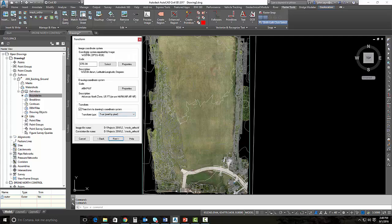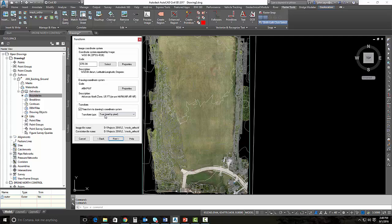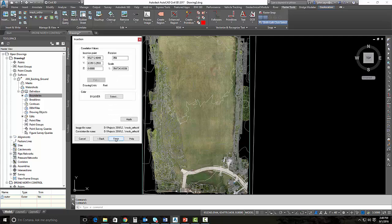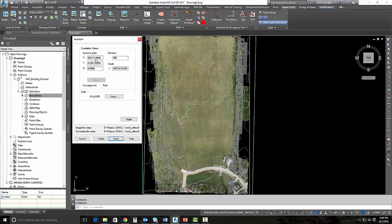I can just hit next here and look at the correlation values. Hit next. This is the key page here. We need to be sure that the image coordinate system is showing up correctly, and it is. It's showing up WGS 84. Then it's going to show what our coordinate system is that it's going to transform to. Be sure your transform type is set to true pixel by pixel. Hit next. Then always look at your insertion point. If this doesn't look like your coordinate system, you can see the coordinate system right down here, then you know that there's a problem. But if you bring it in in this manner, it should work every time.